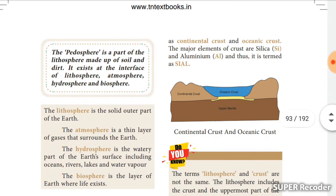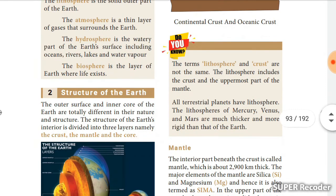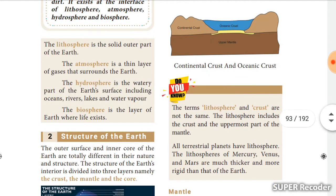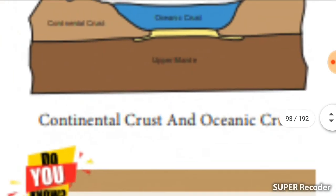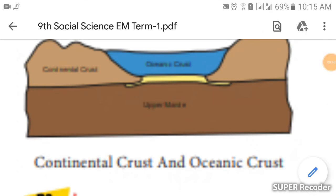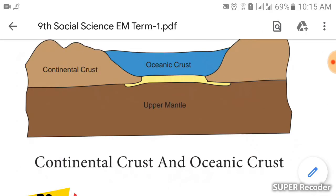The crust is classified into two types: continental crust and oceanic crust. The major elements of the crust are silica and aluminium — together called 'Sial'. You can see in this figure: the brown color represents continental crust, and there is also oceanic crust and the upper mantle.